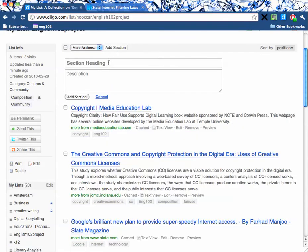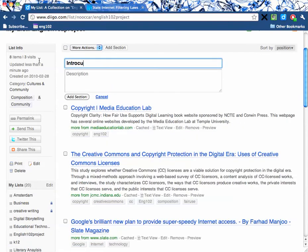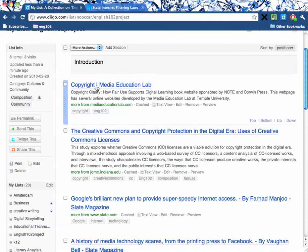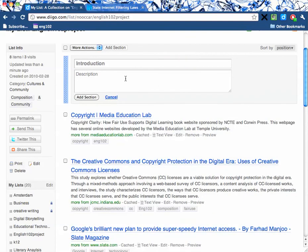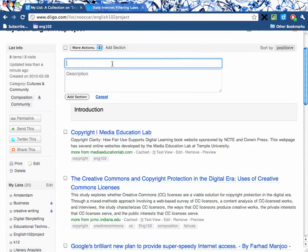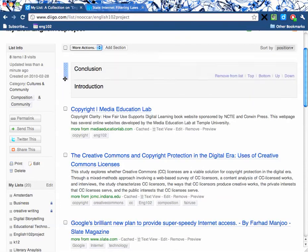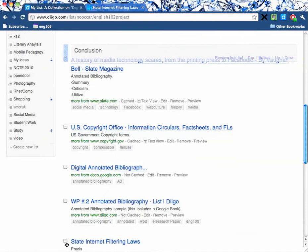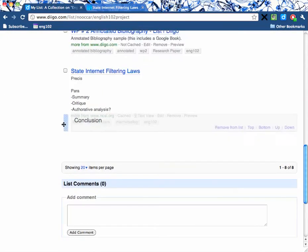I'm going to show you also how to add a section. For our annotated bibliography, we need to have an introduction section and we also need to have a concluding section. You can just click on it to add your introduction. And then if you want to add another section, we can call it 'conclusion.' You can literally drag it with your mouse to the end of your list — it's really that easy.